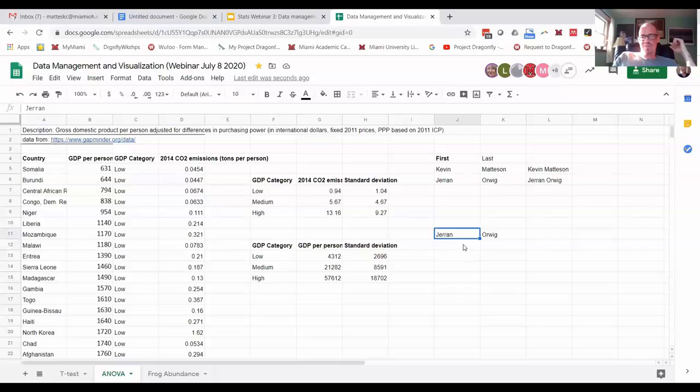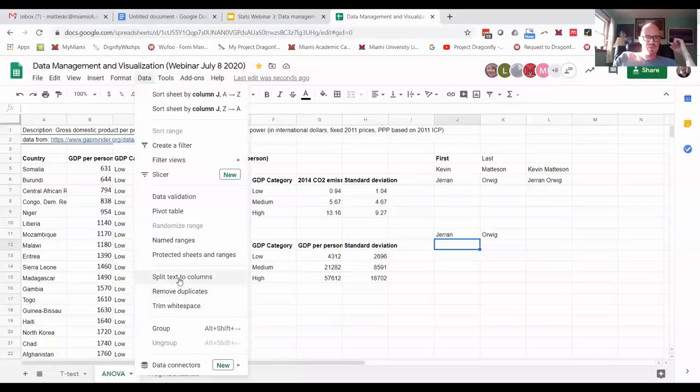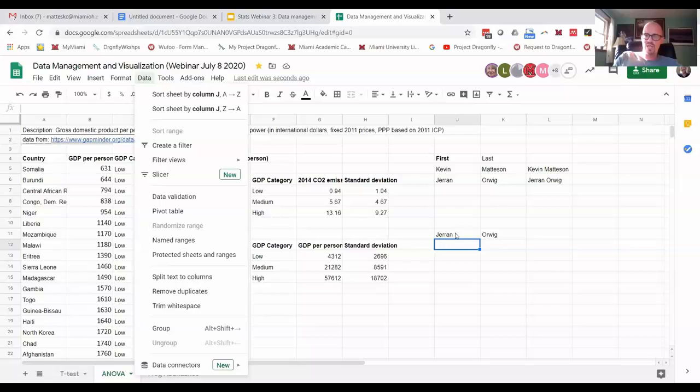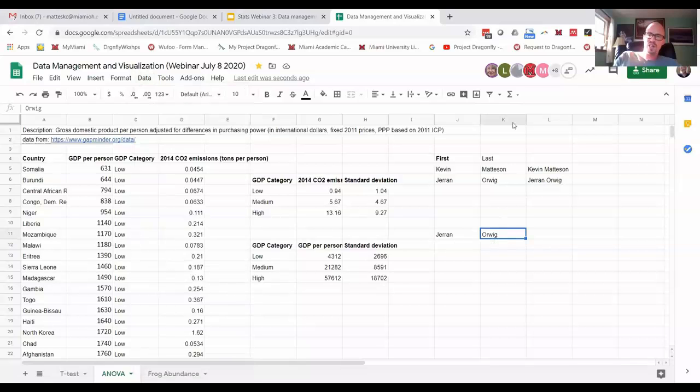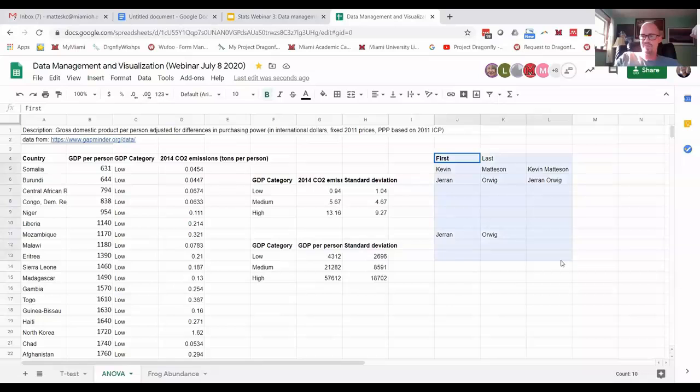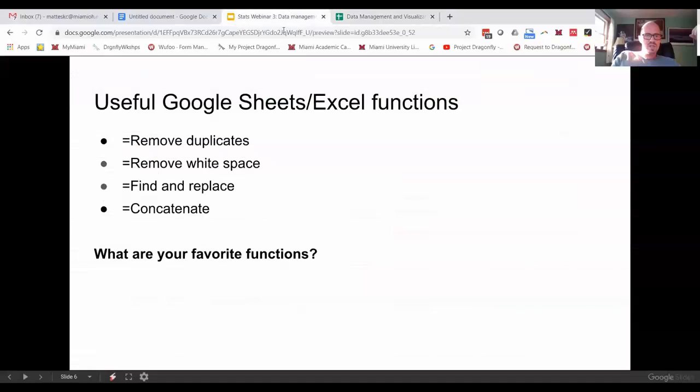Okay. So, so that's data, split text to columns. And if you have a space there or you have a comma or you have a tab or whatever, you can use that to split them. And the only thing you need to worry about is it will replace the data. Like if you had data in column K, it will replace that data. So just keep that in mind. I think it'll give you a warning if it's going that way. Okay. So let's see. So those are, those are the functions.